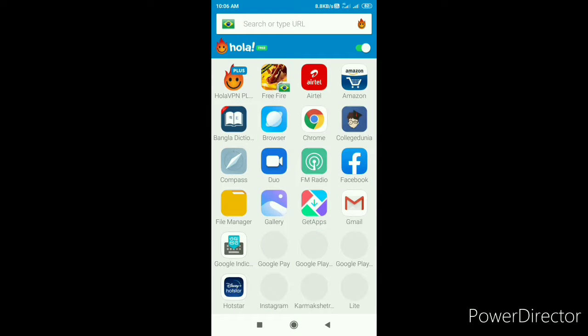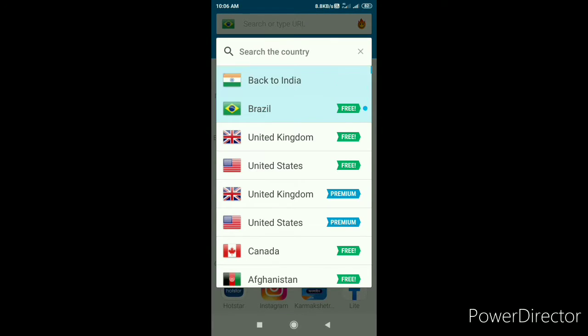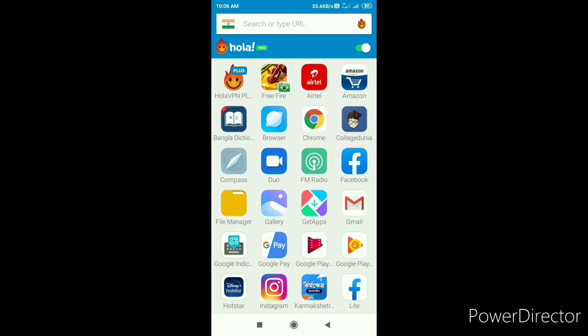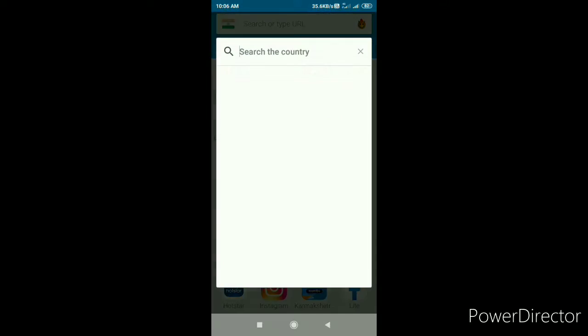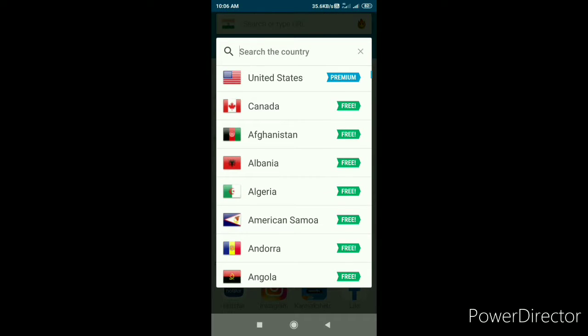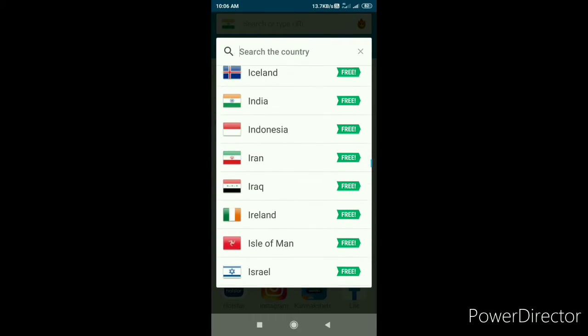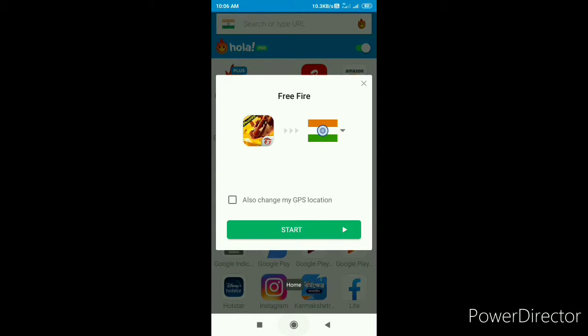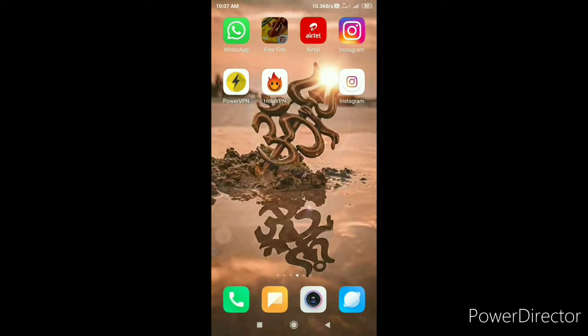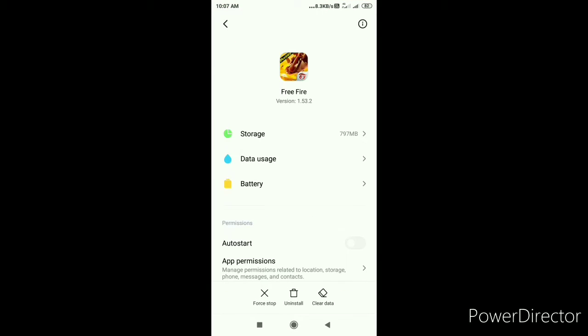You will not delete it. You will go to the prefire option and go back to India. After that, you will go to the prefire and clear all data.